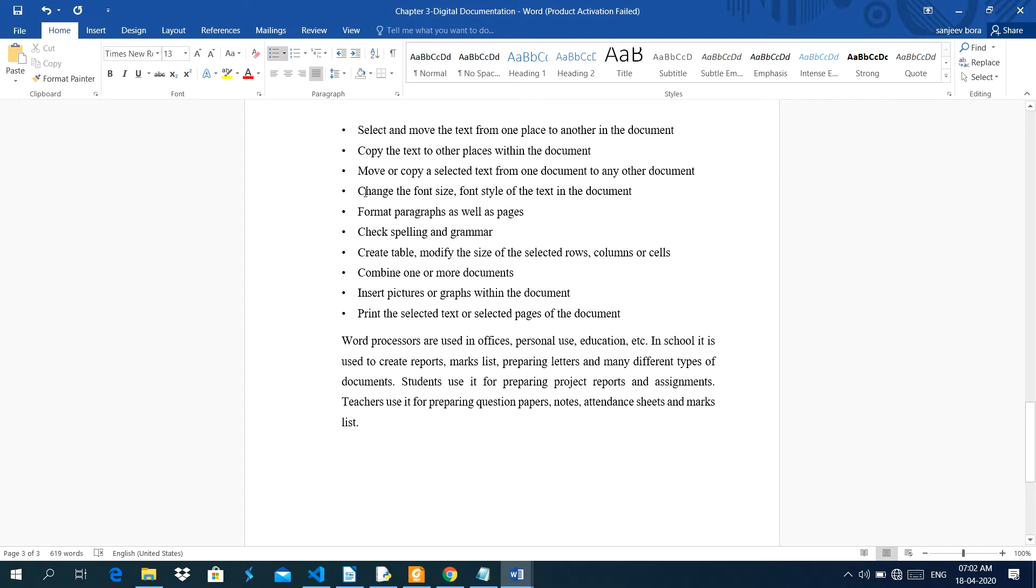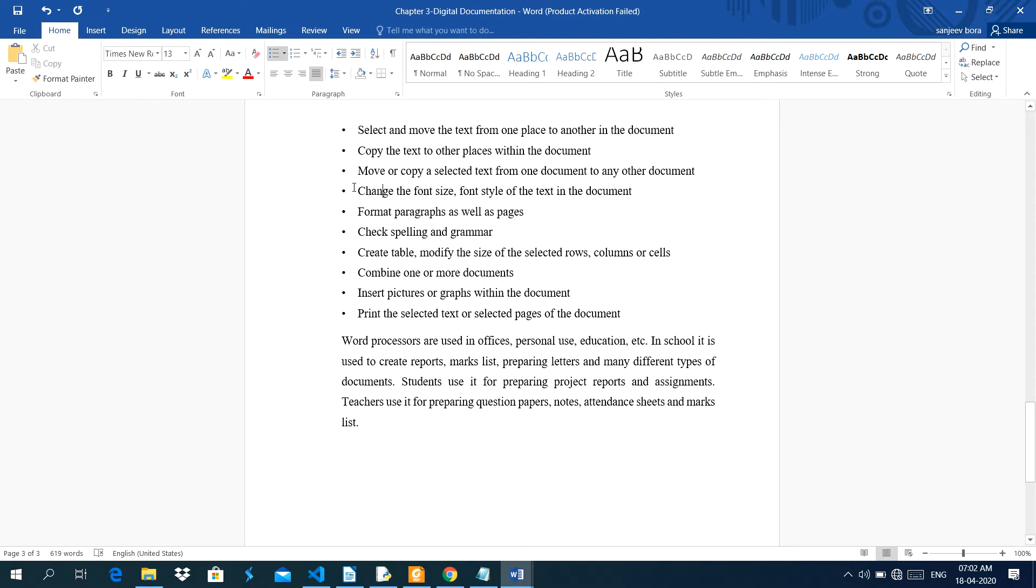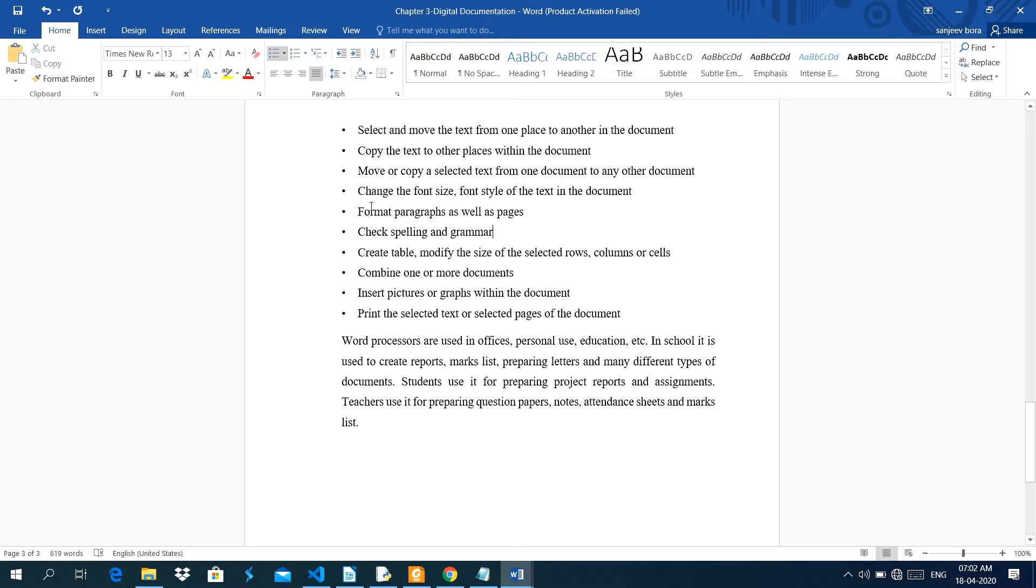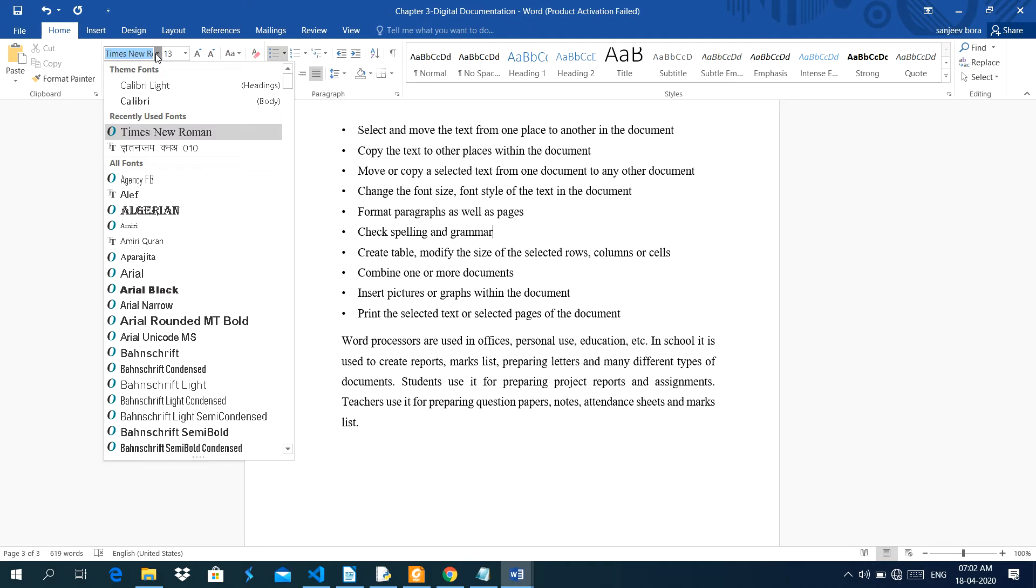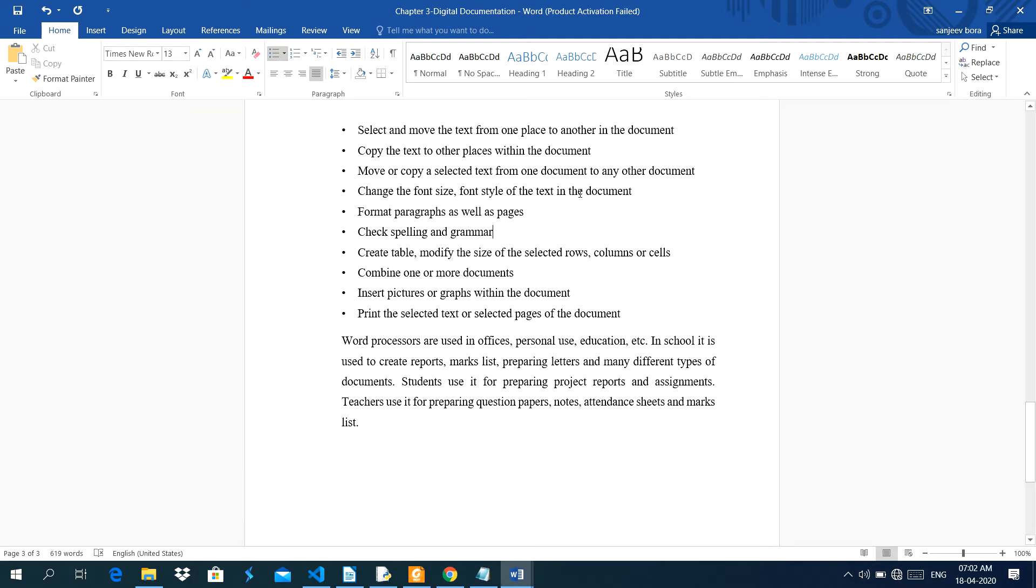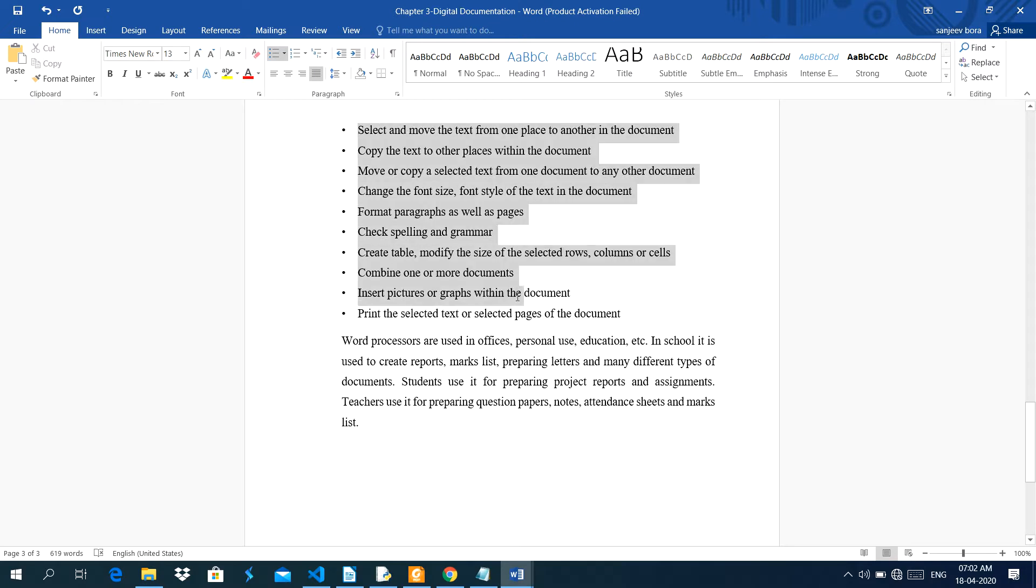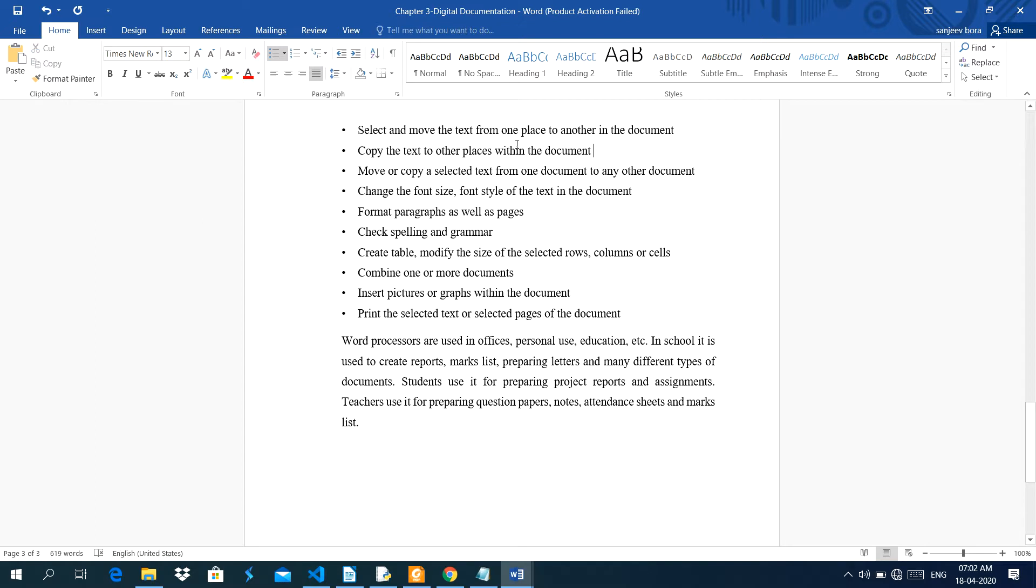Change the font size. Font size means, like you see here, this font size is 13. We can increase the font size here. Font style, font style is here. We can change the font style. There are so many font styles. Font style means the writing style or you can see the typing style. Format paragraphs as well as pages. See here, I have set the space between the lines here, 1.5 inches. Combine one or more documents, insert pictures or graphs within the document. Print the selected text or selected pages of the document.